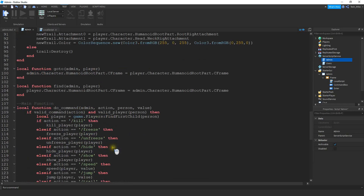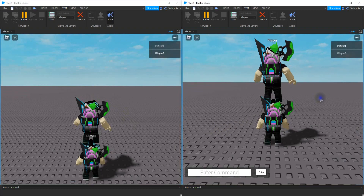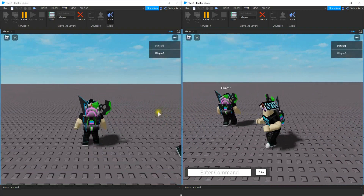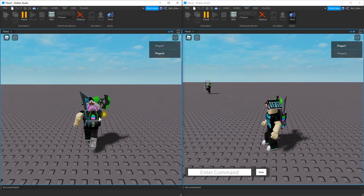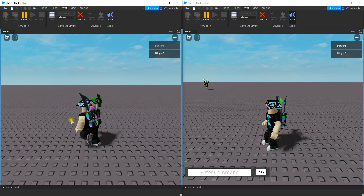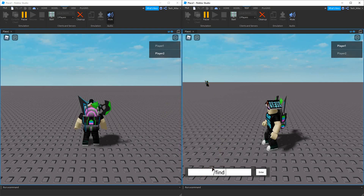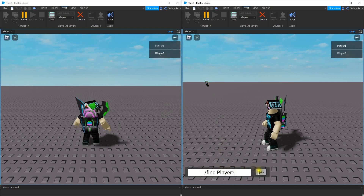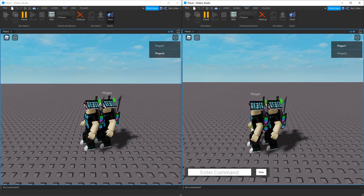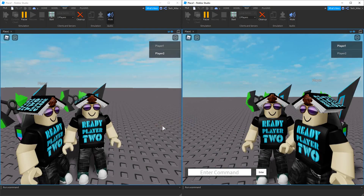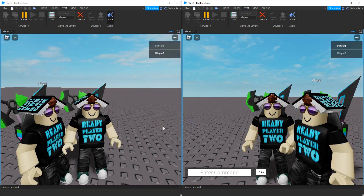All right, so that should do it. So let's go ahead and test it out. Like before, I'm going to start by moving player two away. There's player two in the background, so I'm going to enter the command for player one — slash find, and then the player's name that I want to be teleported to me is going to be player two. And then when I press enter, the player gets teleported right to me. All right, that's going to be it for this video. I hope you enjoyed, and stay tuned for the next one.